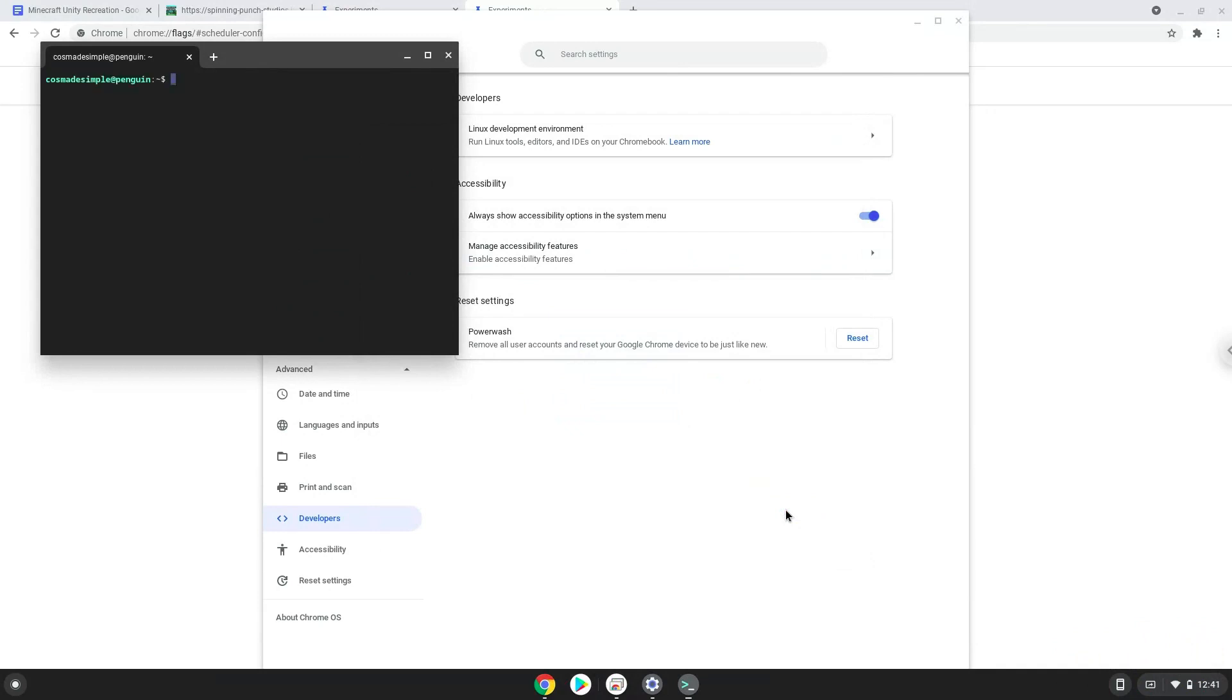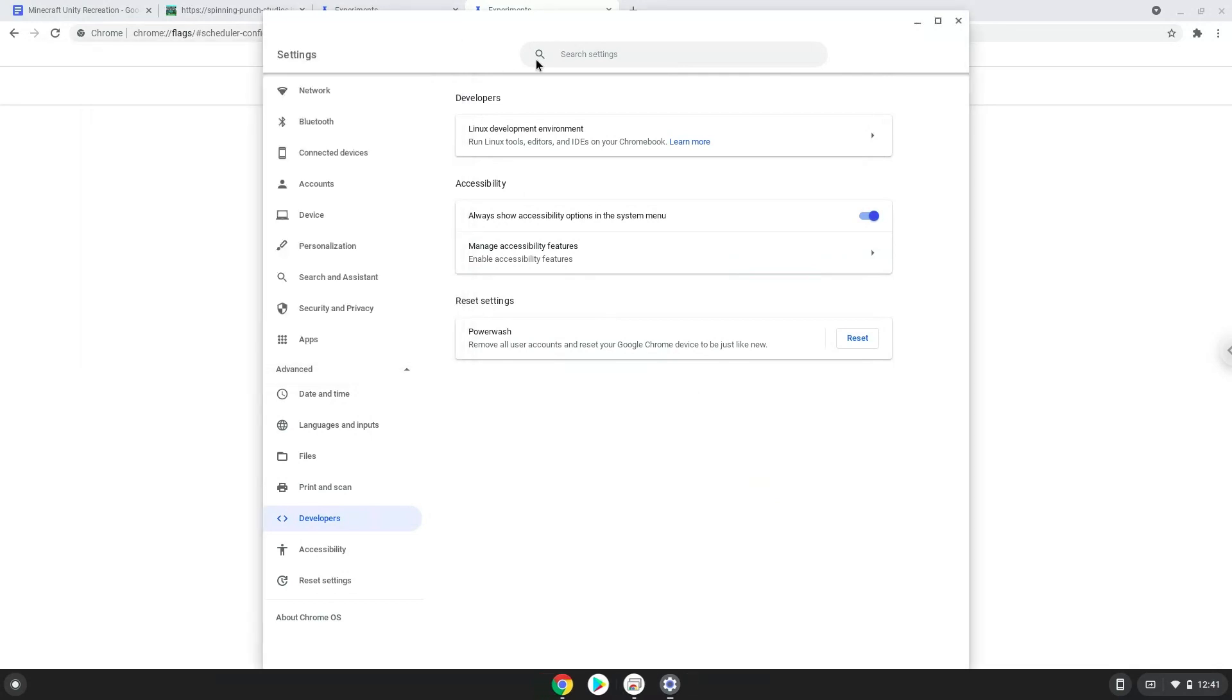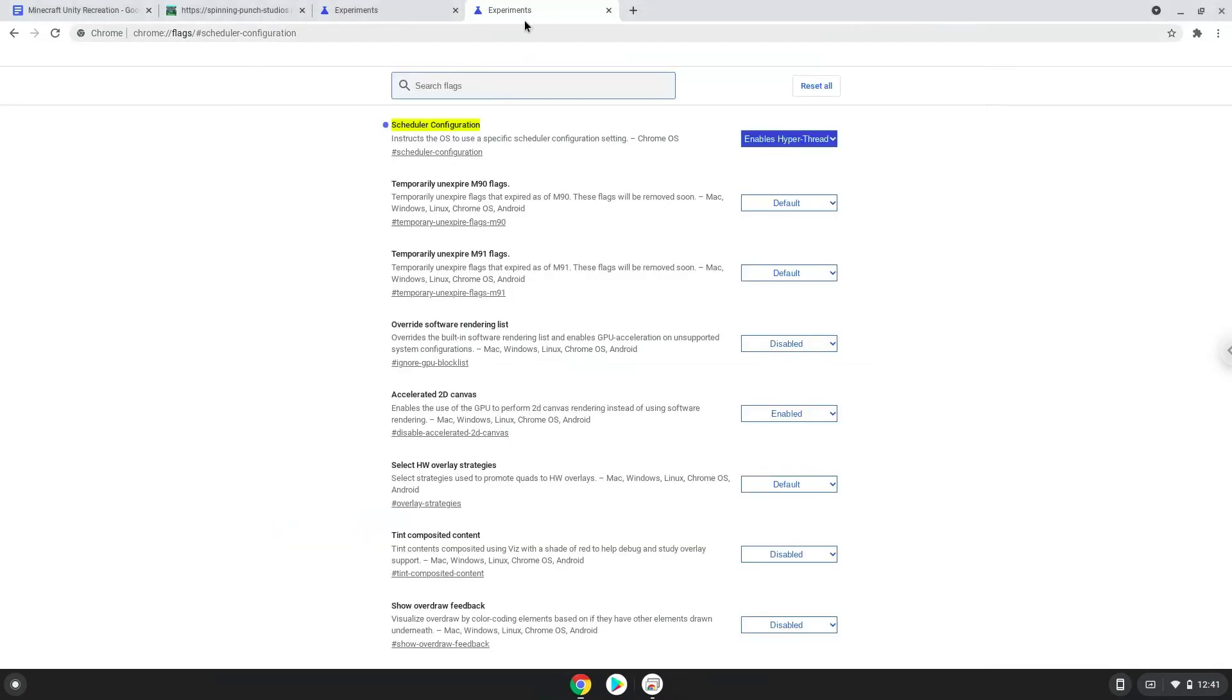Now that we have enabled Linux apps on our system, we will continue to the next step, which is to download the Linux installation package from their website. You can scroll down a little bit. You can click on the and running patterns.